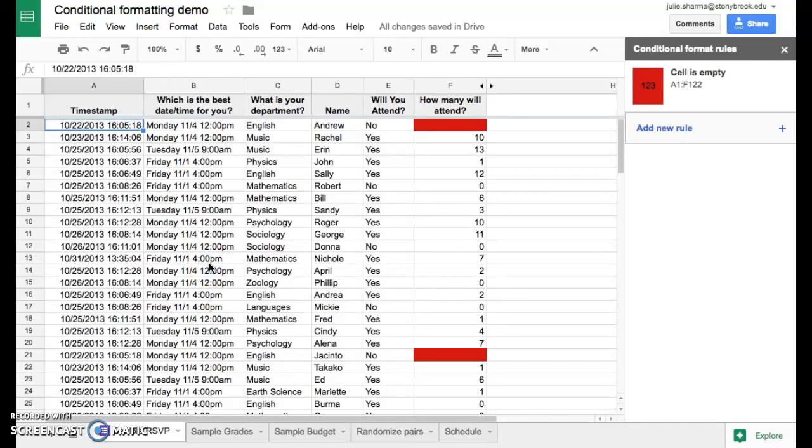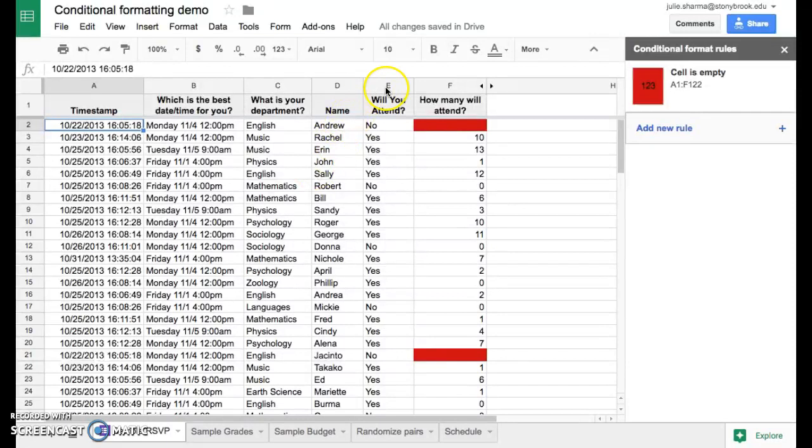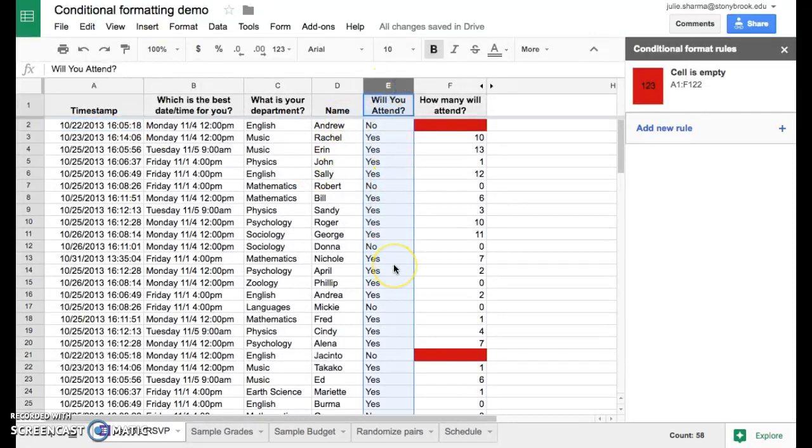Now we've set up conditional formatting in this sheet to highlight with red any of the empty cells. Let's take a look at a different type now, where we'll highlight any time we see yes in the will you attend column, so it's easier to see who's actually coming to this event.